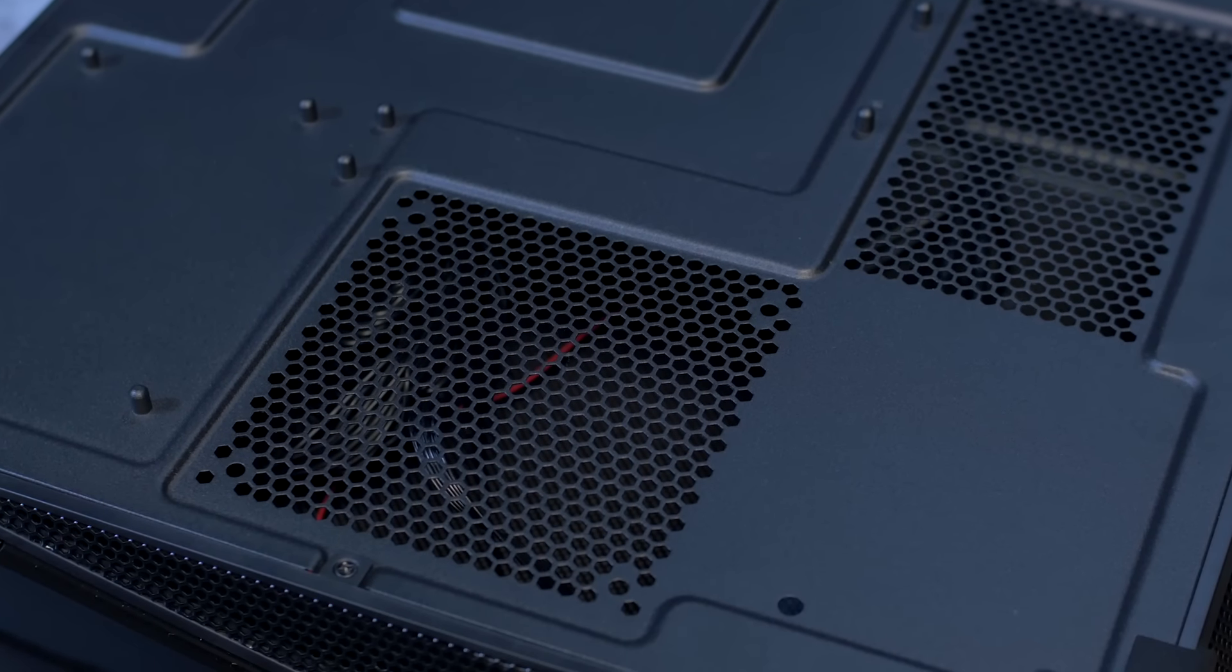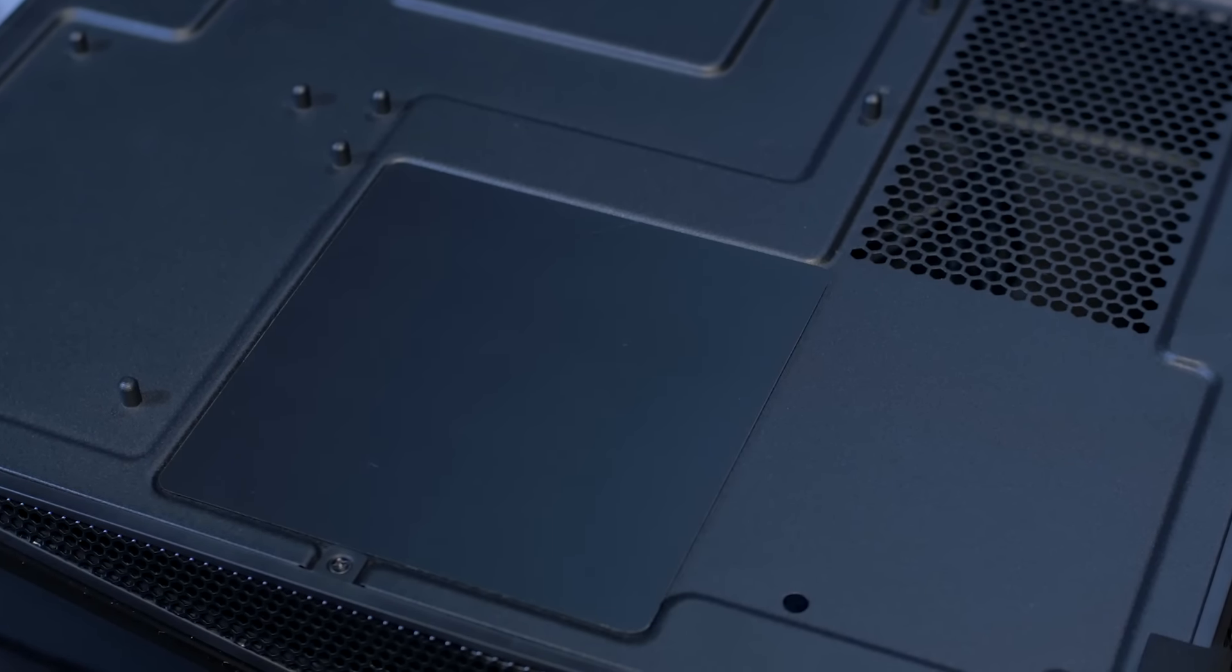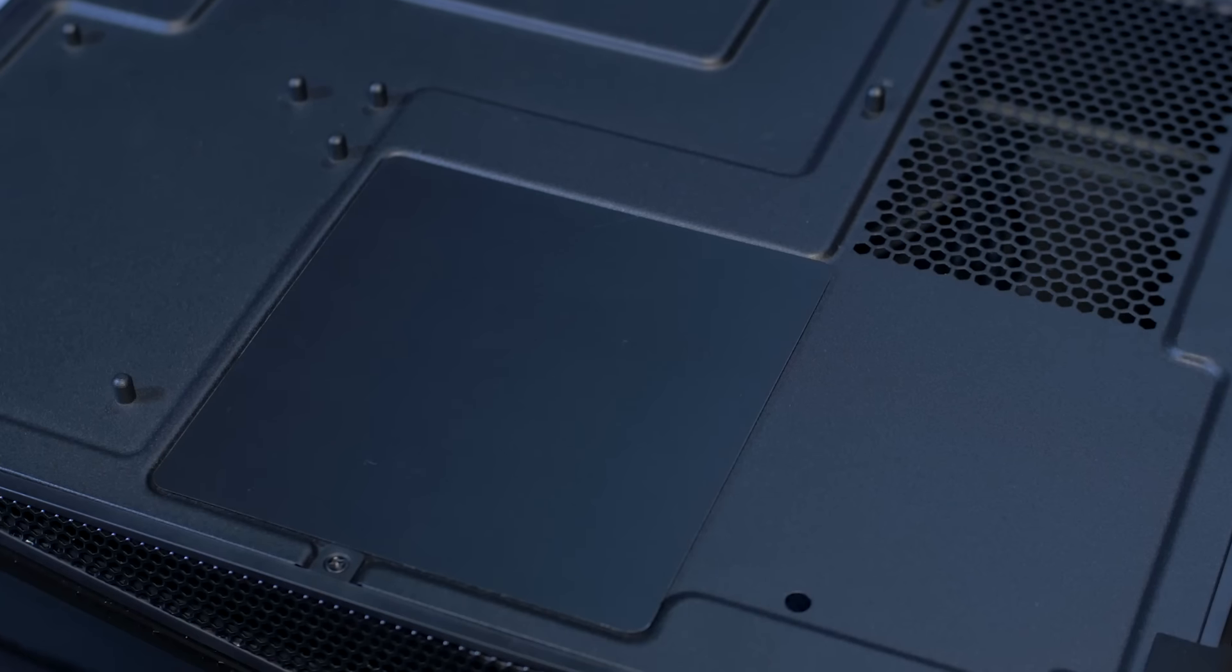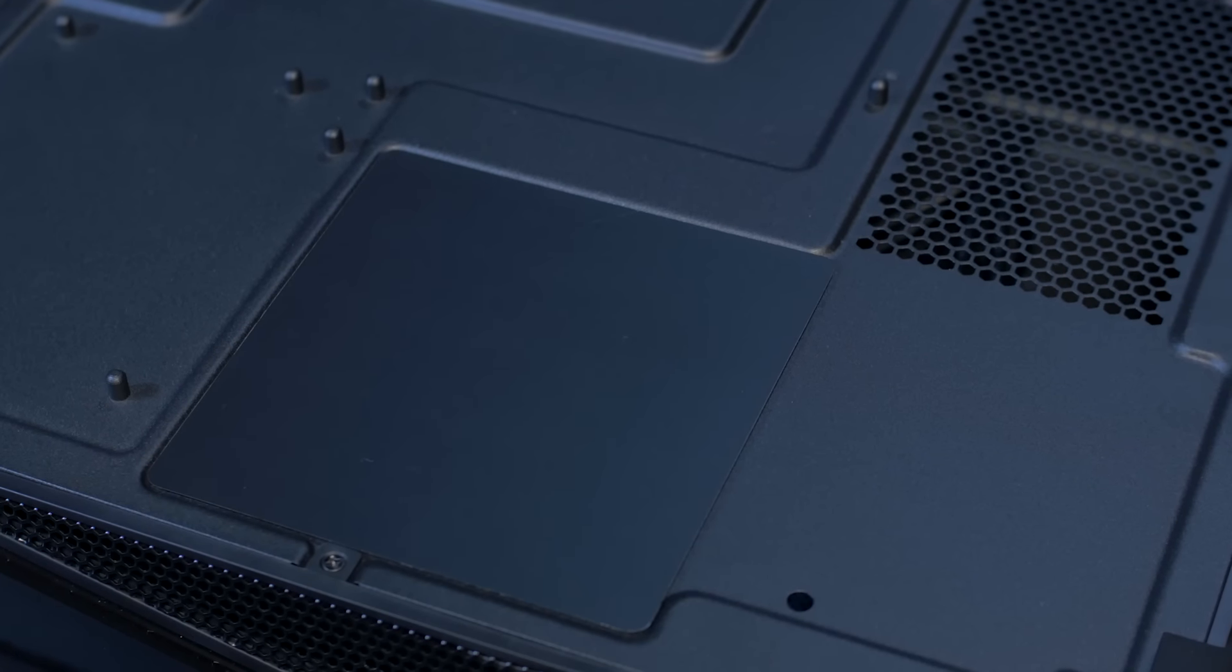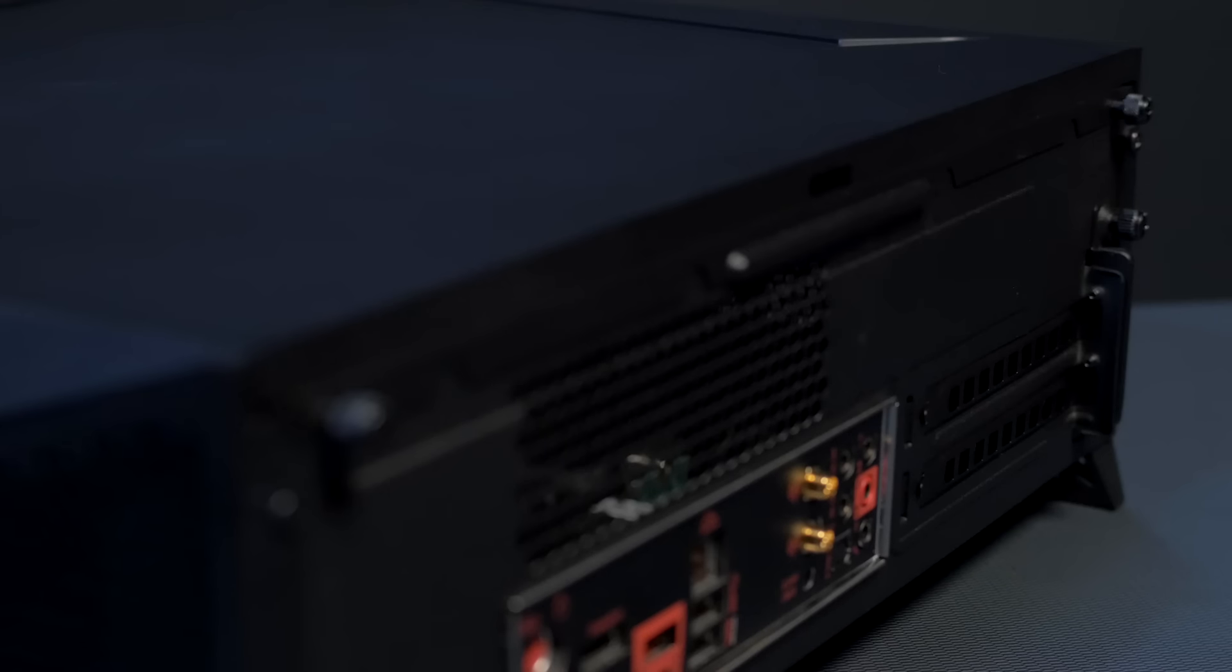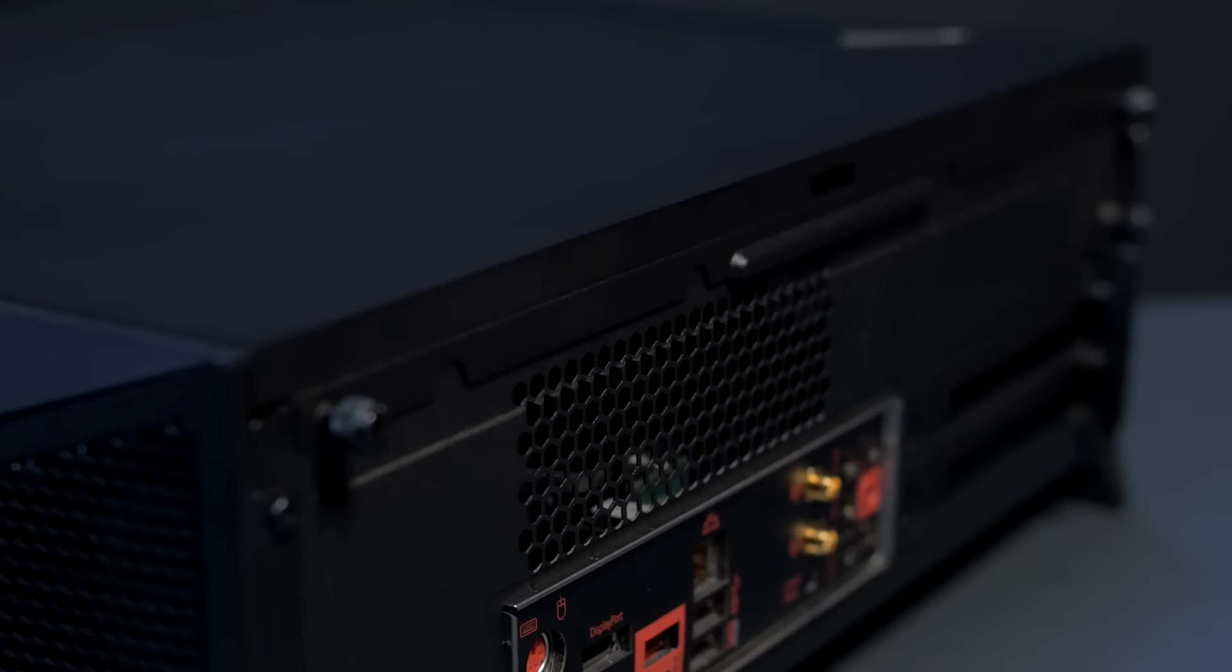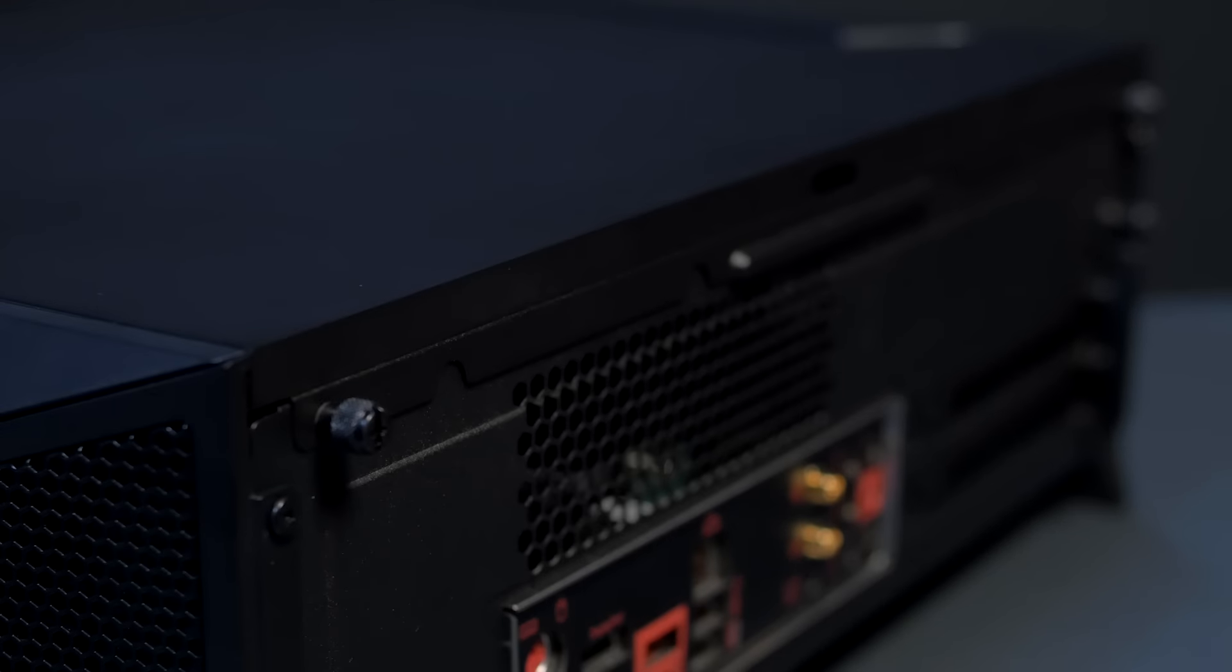To the bottom of Bulldog, we've added a removable magnetic cover to the 120mm radiator or fan housing. We've added this to help reduce noise. The inside of the Bulldog can be accessed by removing two thumb screws from the back of the chassis.